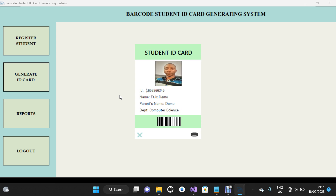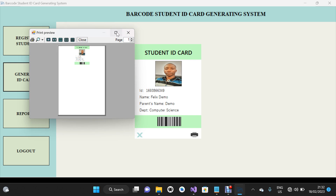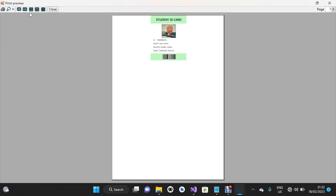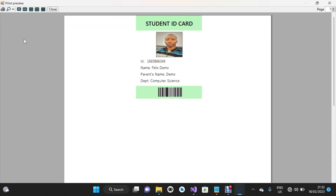This is how the whole system works. I'm going to click on the Close button. Let's click on the Print button once again and the print preview will pop up. Let's zoom to 100%. You can click on the print icon to print your ID card. I'm going to click on Close.